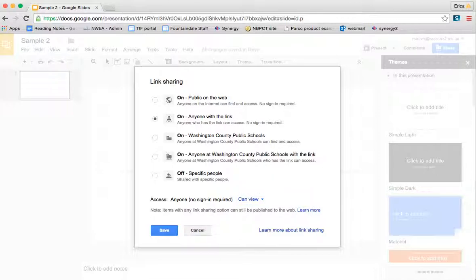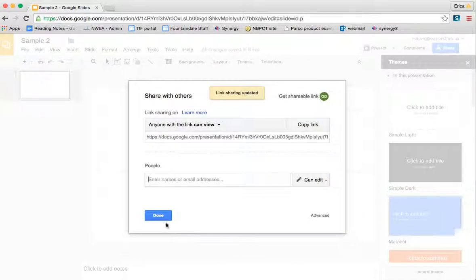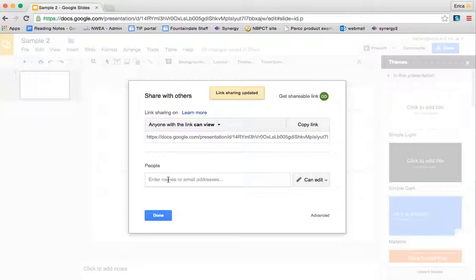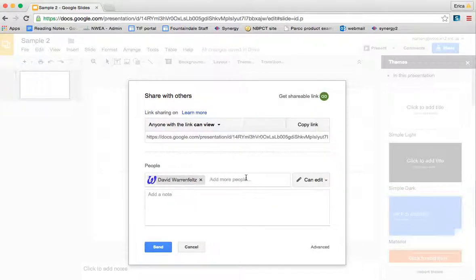Once you've made the changes that you want to make, just click save. Again, you can invite people to your slide by entering their email address. You would simply type in whatever their WCPS account is.